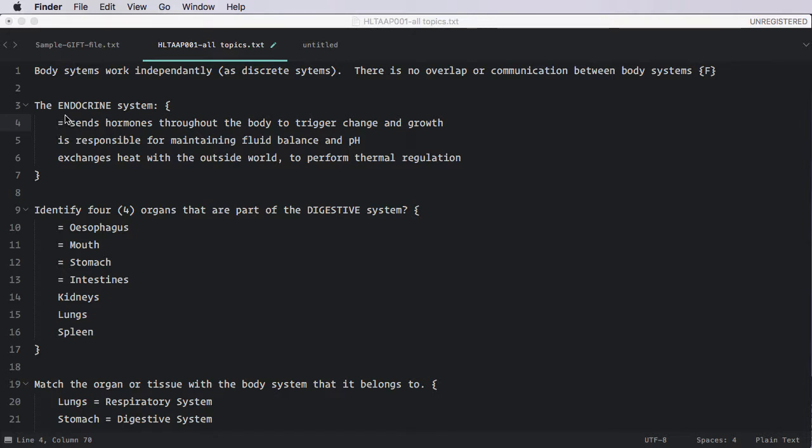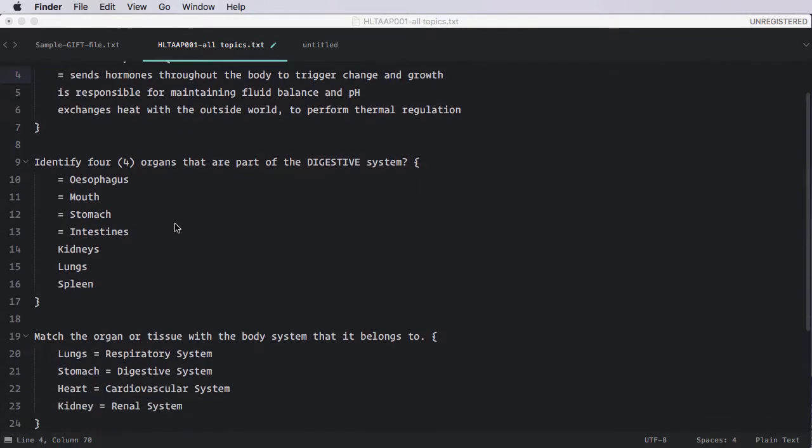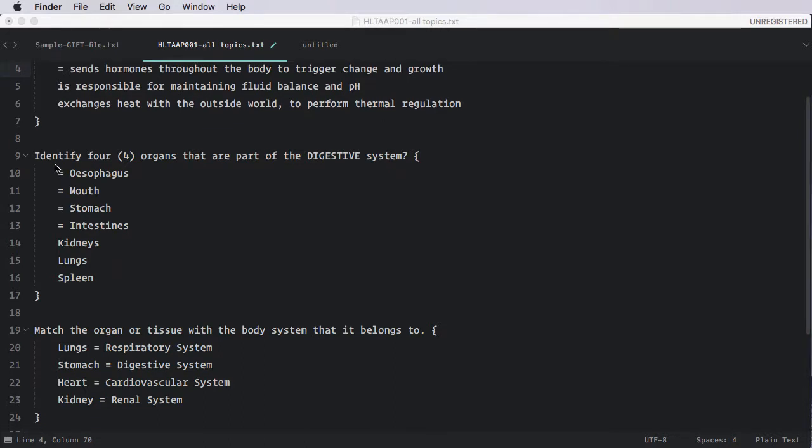So let's look at some other question types. This question here is a multiple choice question. It has three possible answers, and the correct answer is shown with the equal sign. So that's fairly straightforward. This is a more interesting question. It's a question I favor a lot. And it is a multiple response. So it's a variant of multiple choice. But in this case, there are four correct answers, each of which indicated with an equal sign.